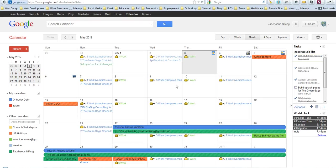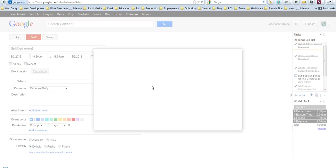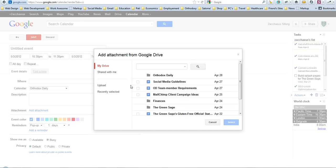And then you just click back to your calendar. So here's your world clock, and when you create, your added attachment is right there. You can just add it right from Google Drive.